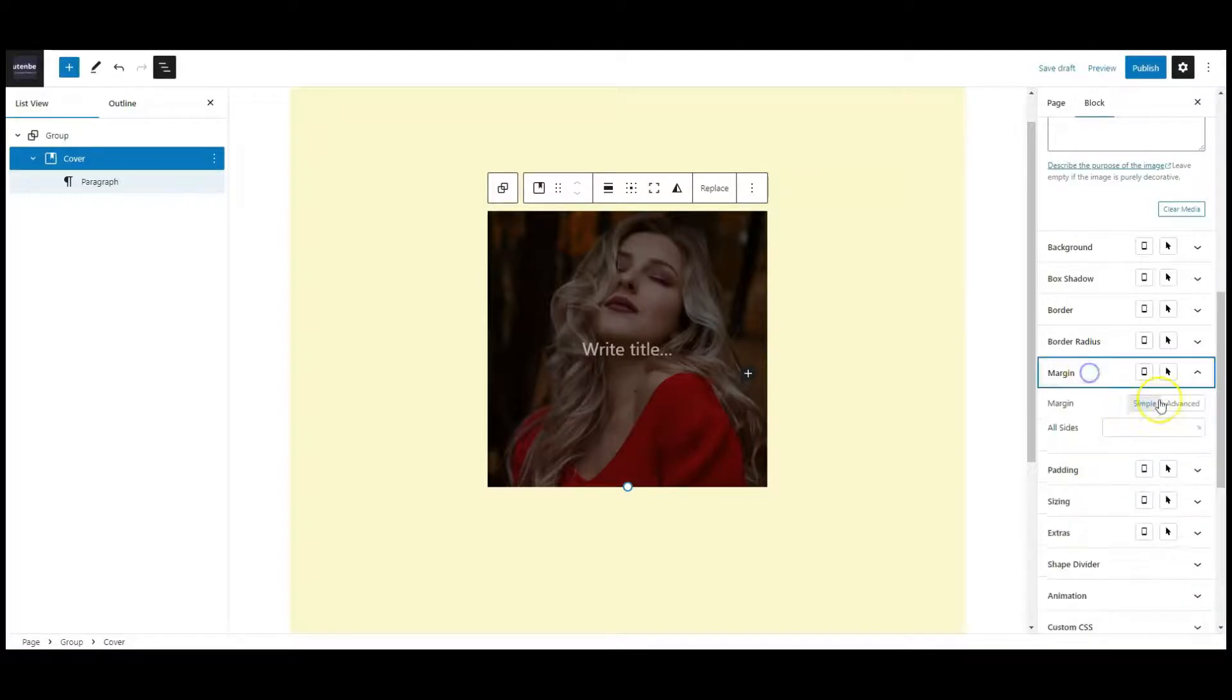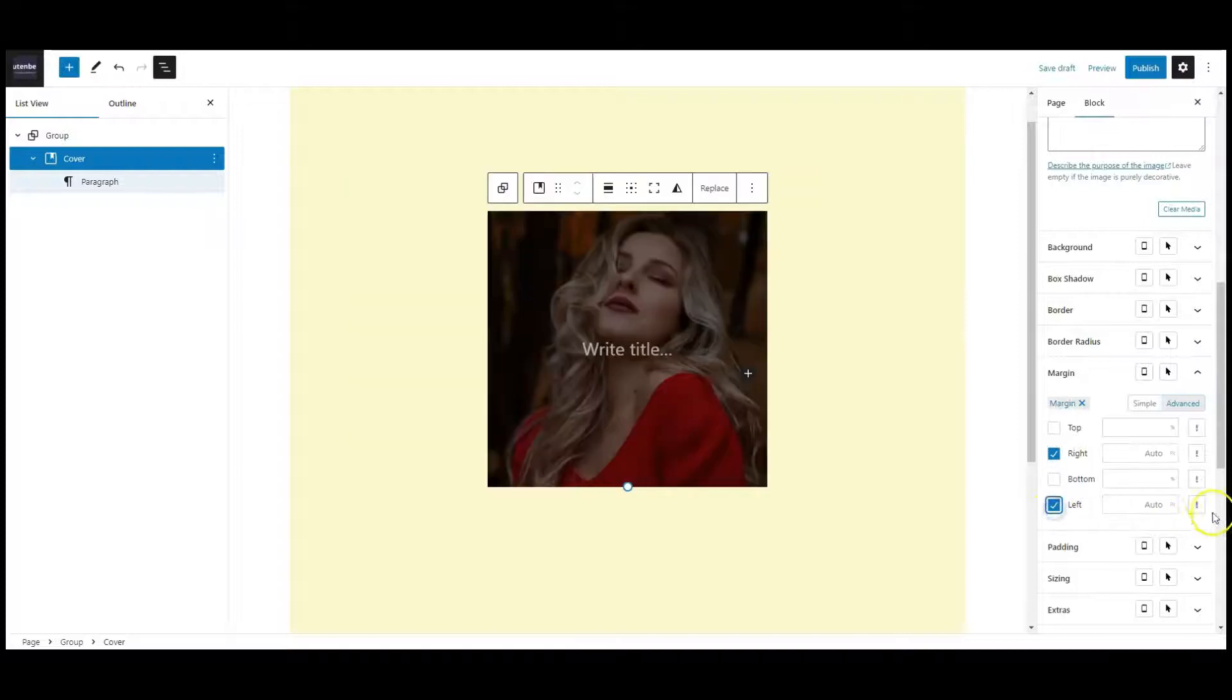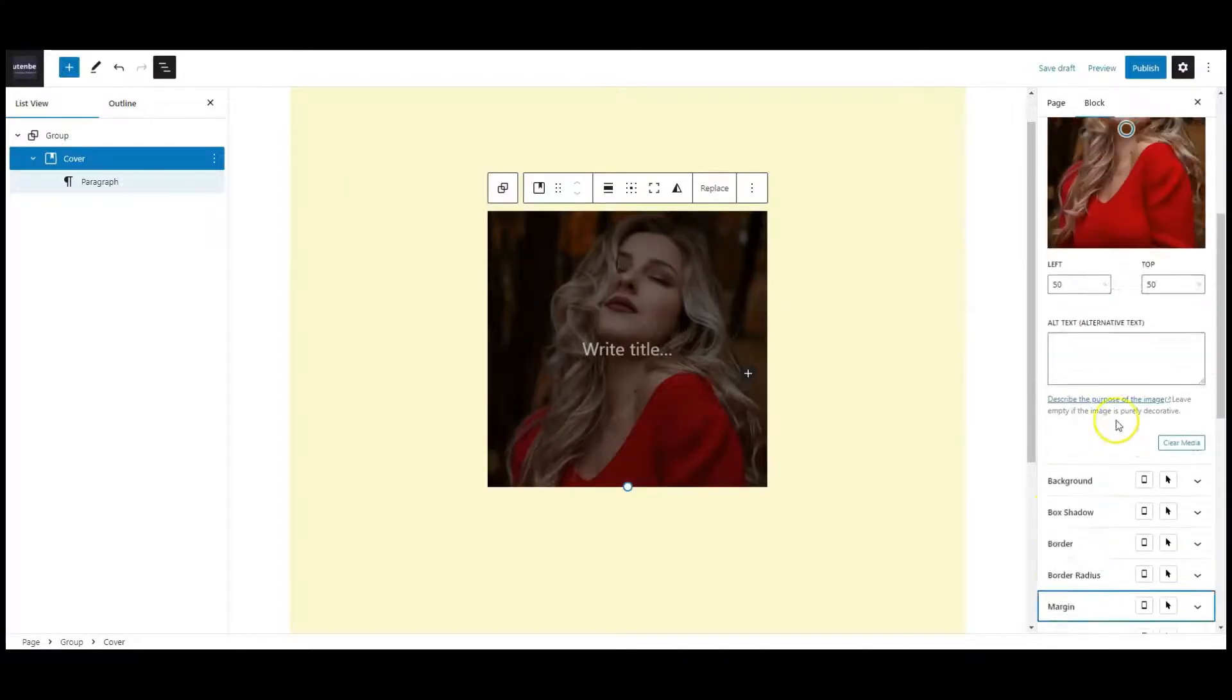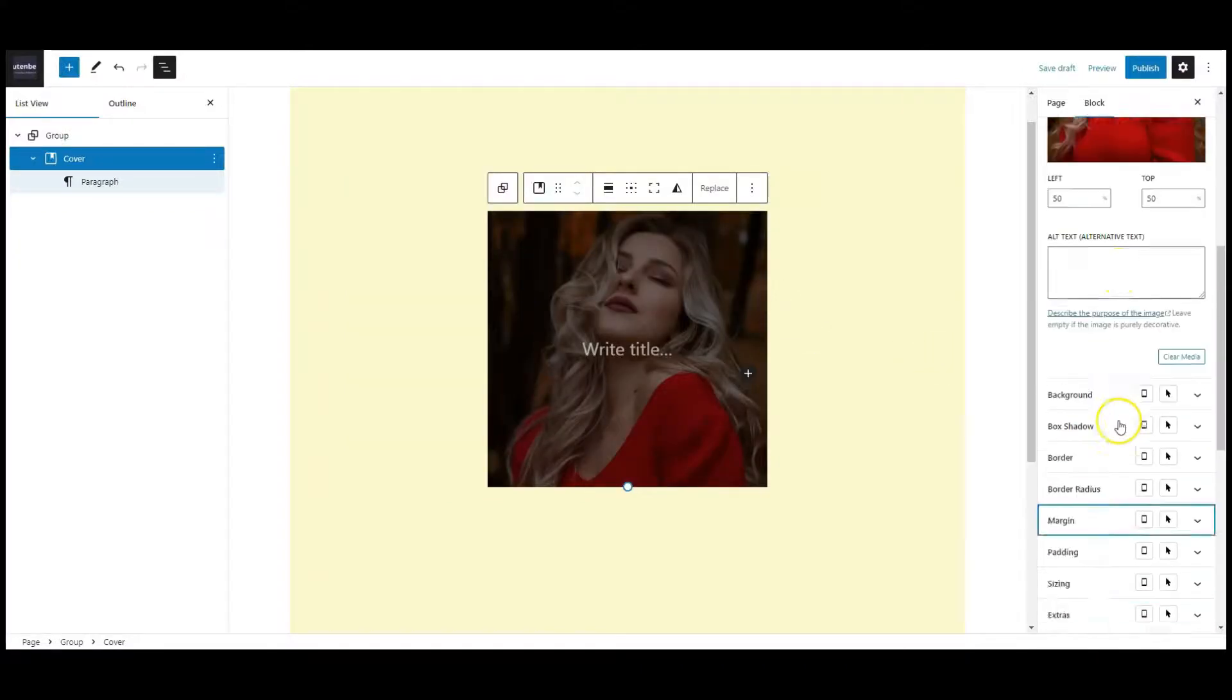Then go to margin, click on advance and select the right and left margin to auto.